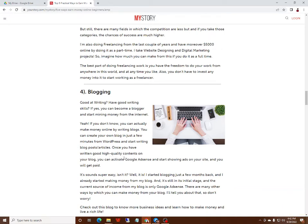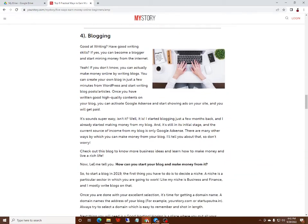Once you have written good high quality content on your blog, you can activate Google AdSense to start showing ads on your site and you get paid.